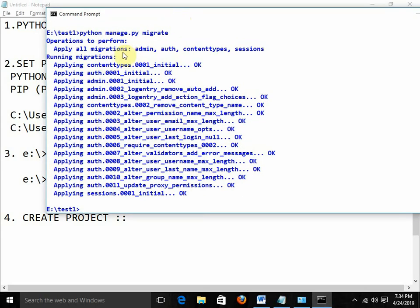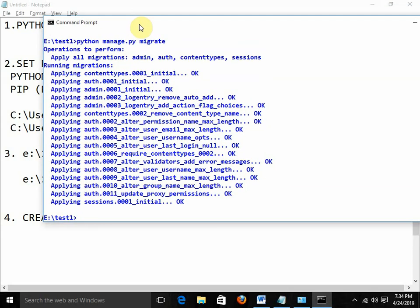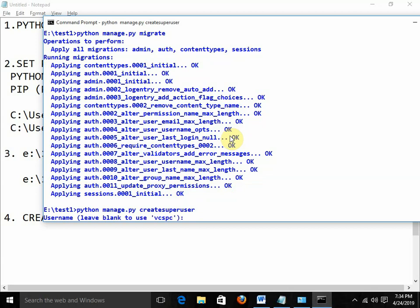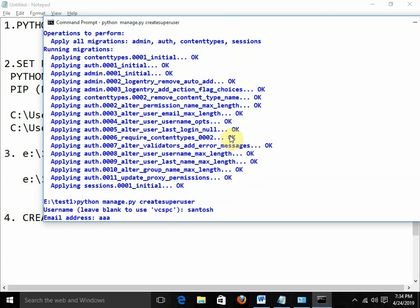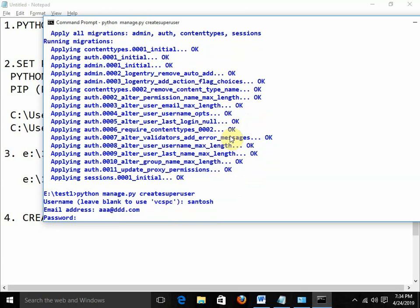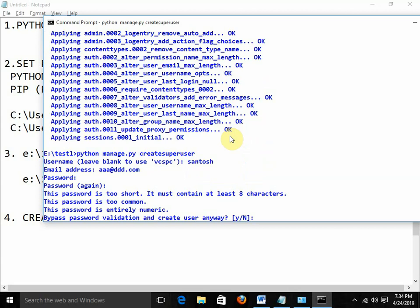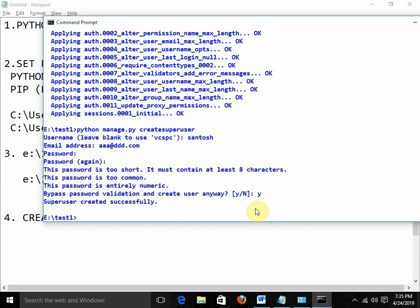Now project is ready, apps are ready, tables are ready. If I want the admin login, I need to create a superuser. The command is 'python manage.py createsuperuser'. It asks for a username — I give 'Santos'. You need to provide an email address. For the password, I give '123', then confirm '123'. There is password validation but I bypass it. Superuser created successfully.